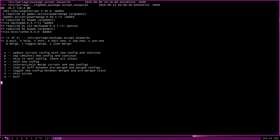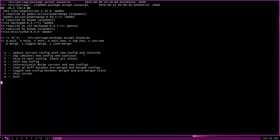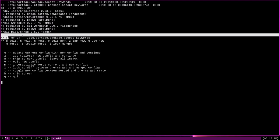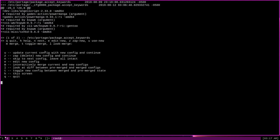The second option listed here is z for zap or delete the new config and continue. If you decide you don't like the look of the diff, you can press z to delete the new configuration and keep the old one and move on. The next option down here is n to skip to the next config, leaving all intact. What that means is that the two config files, the old one and the new one, will simply be left, and you'll move on to the next config file to make your decision. As you can see here, there is a sequence. We have two config files that we need to deal with.